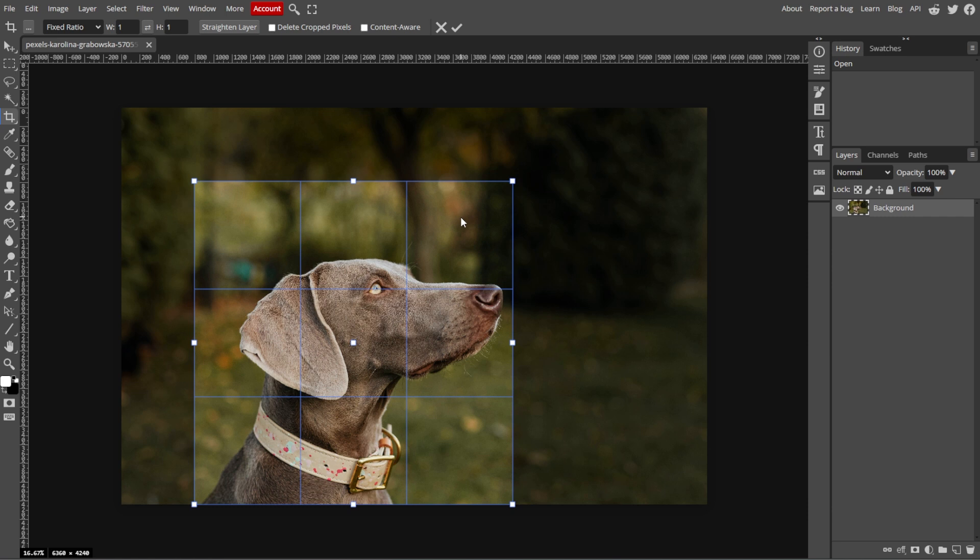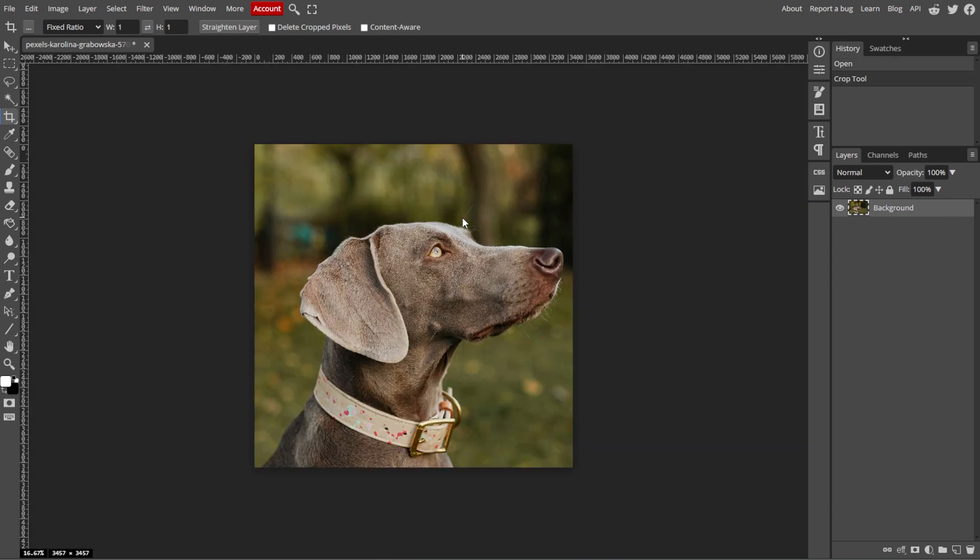Once you're happy with the cropped area, hit Enter or click the check mark at the top of the screen to apply the crop.